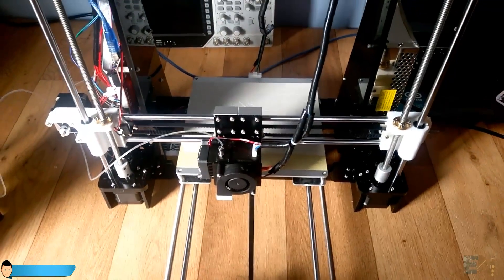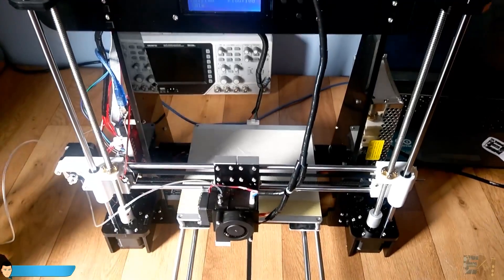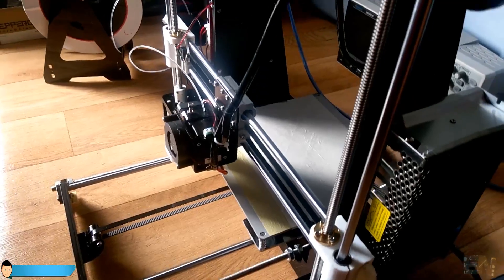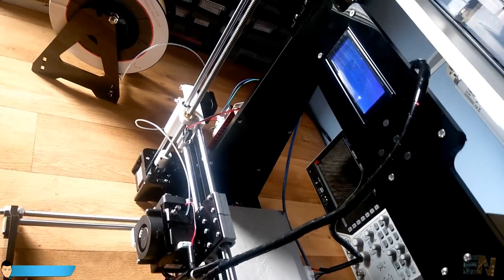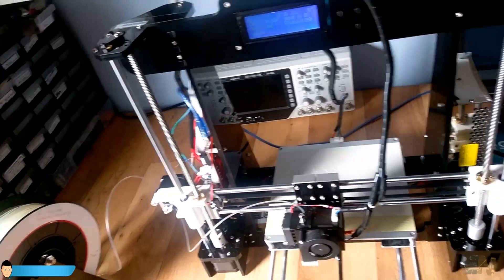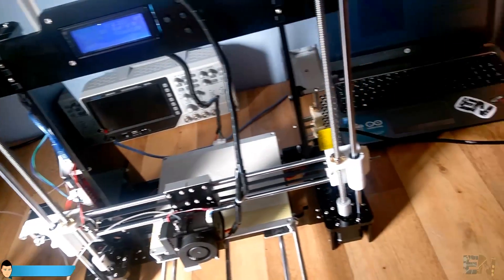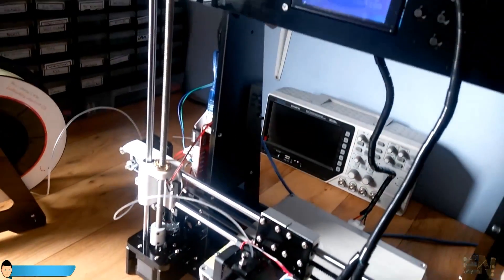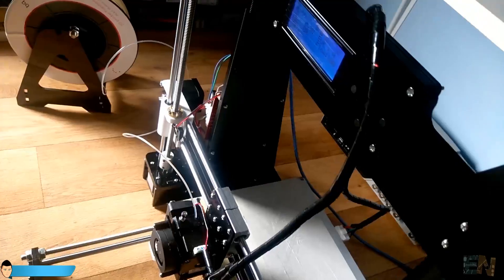But overall this Annet A8 kit is awesome. For that price I can't ask for more. I recommend you to buy this one if you're looking for a low budget 3D printer.